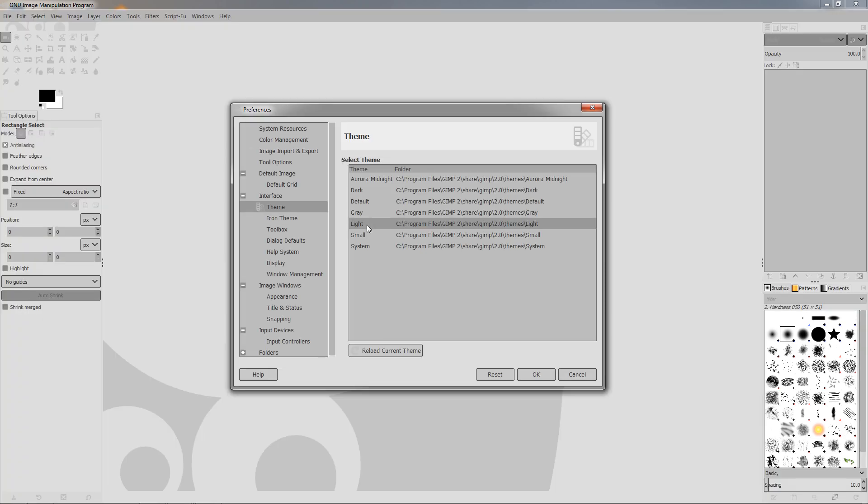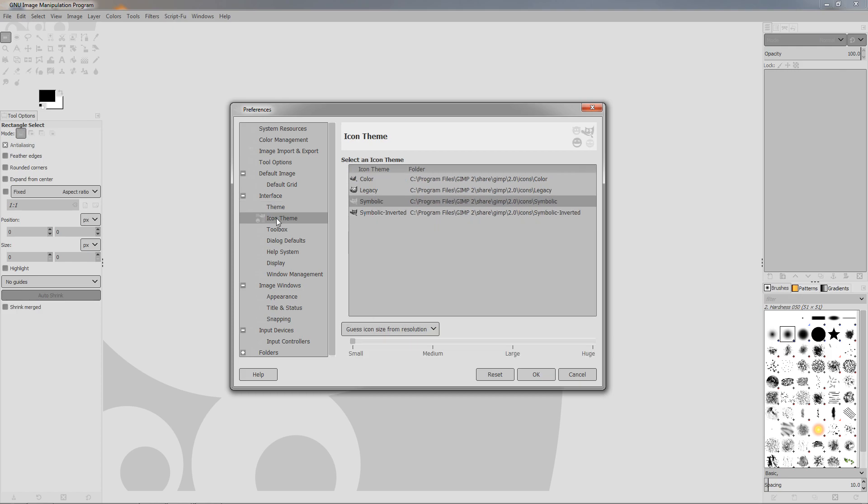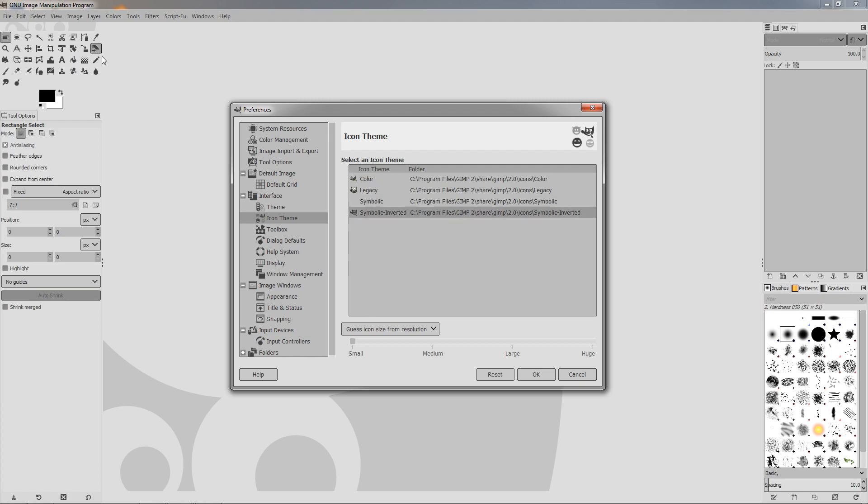This is because this is not adjusted. We need to go to the Icon Theme, and here as you can see we have the Symbolic Inverted. So this symbolic icon theme is the new theme with these new icon designs. And if we invert it, they will become darker and would fit with this new lighter theme.